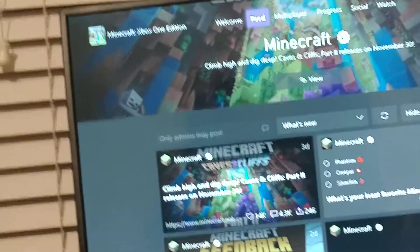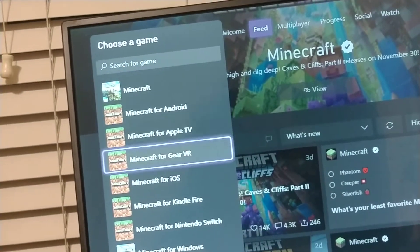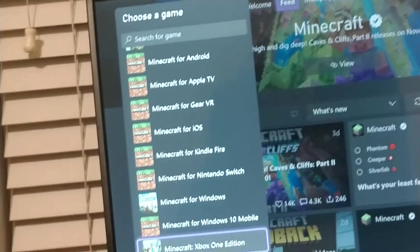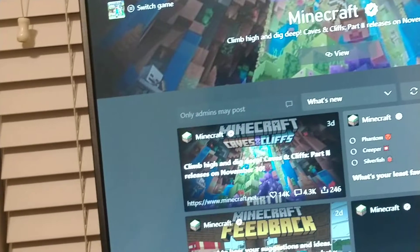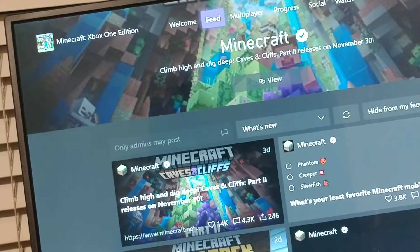And then I'm just going to click three lines. Select the Minecraft that I want.